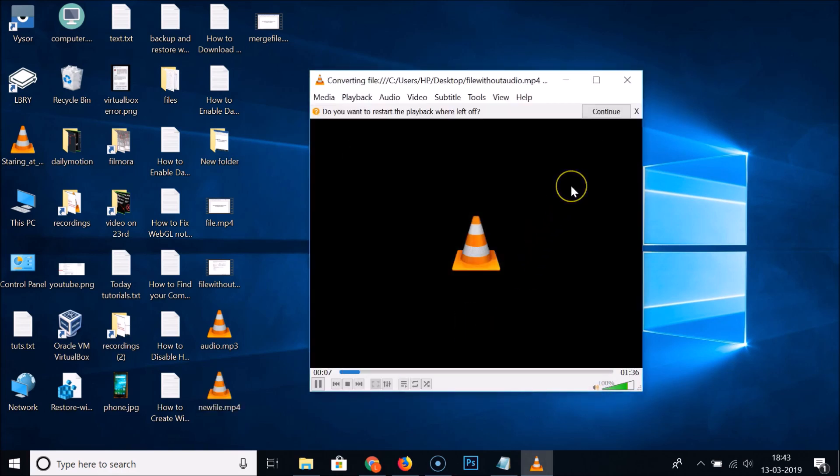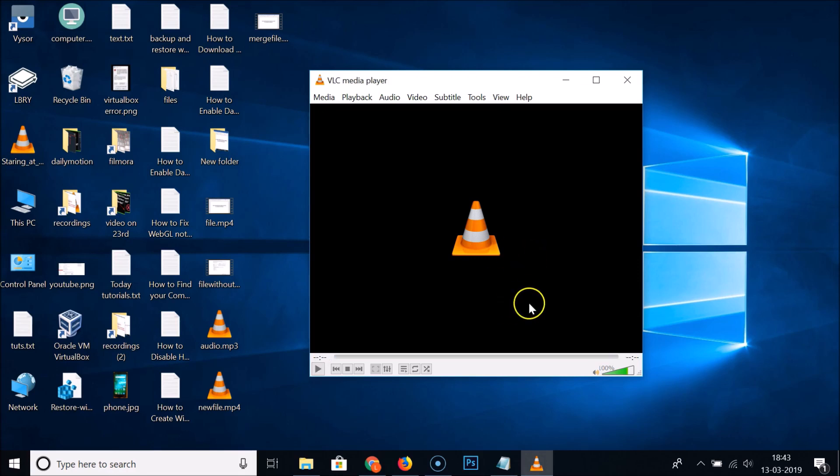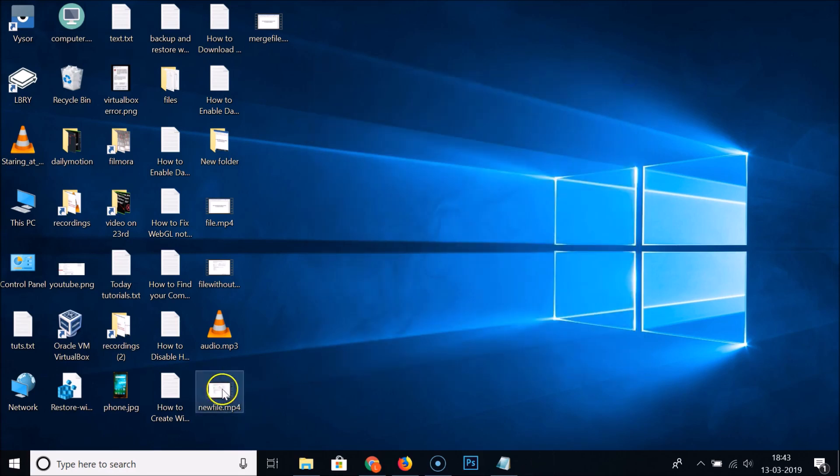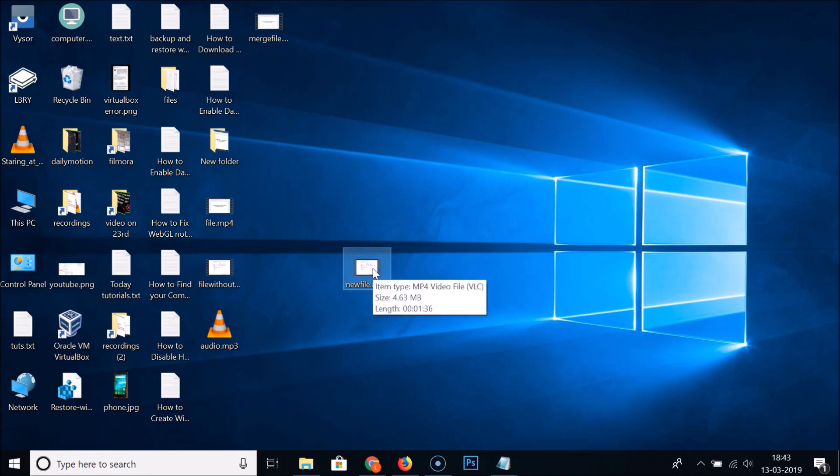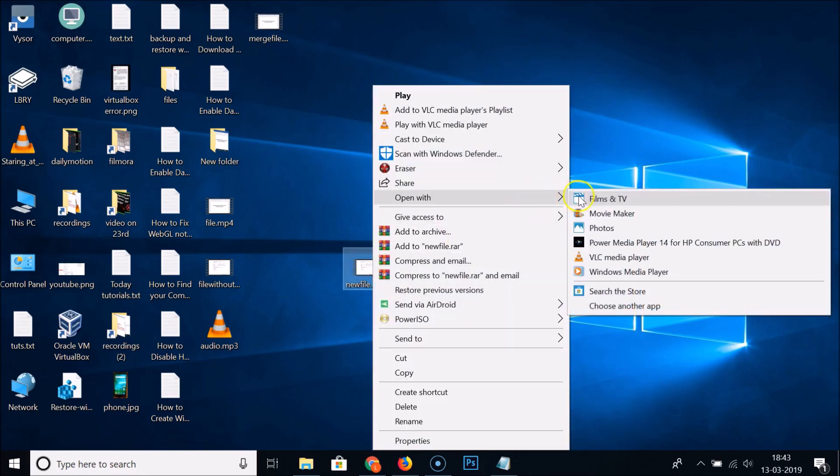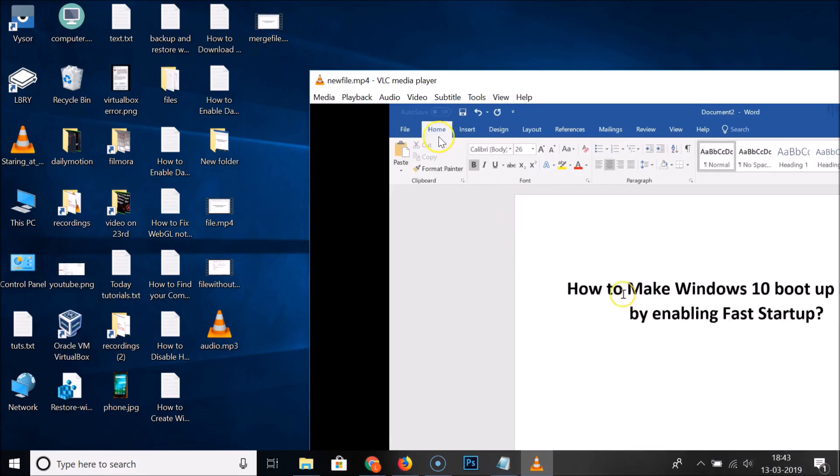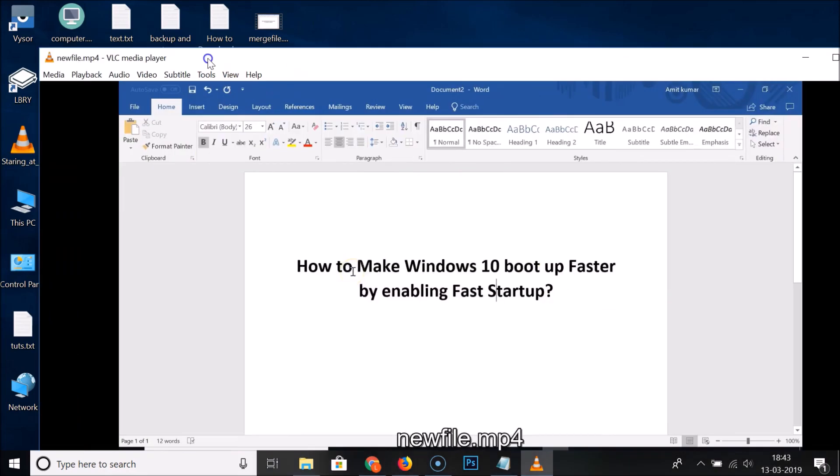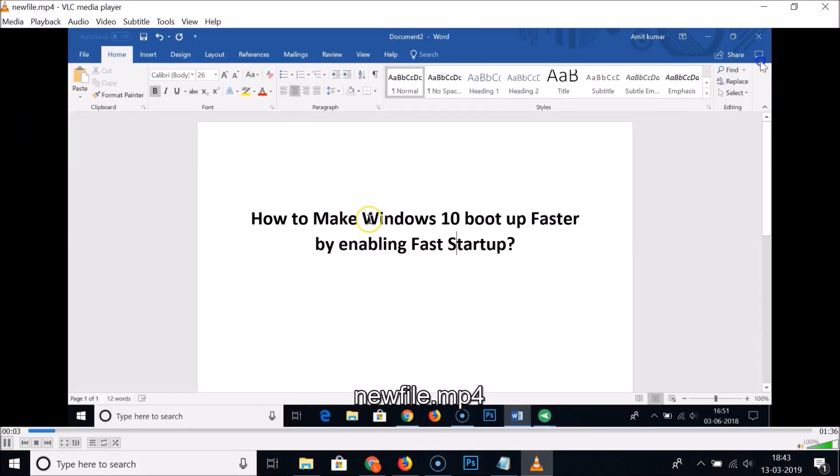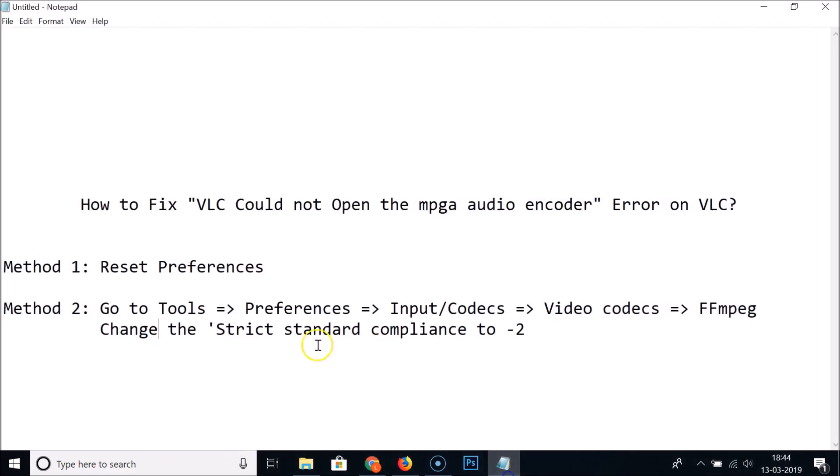We are not getting the error - it's now converting. The file is now converted. Here we have our file. Let me open it. You can see it's working. The first method is working for me.